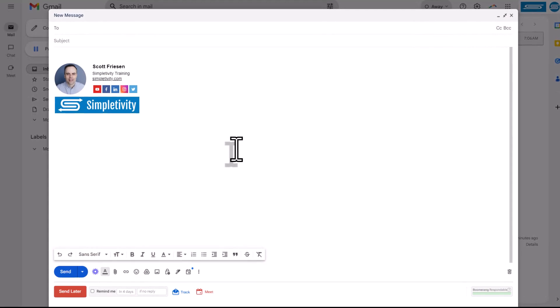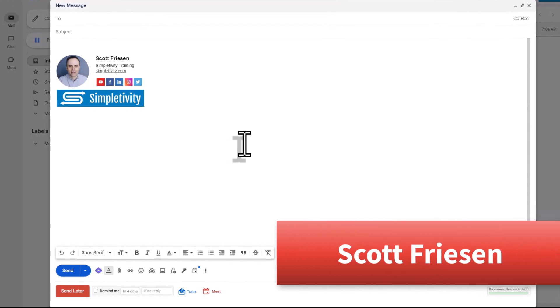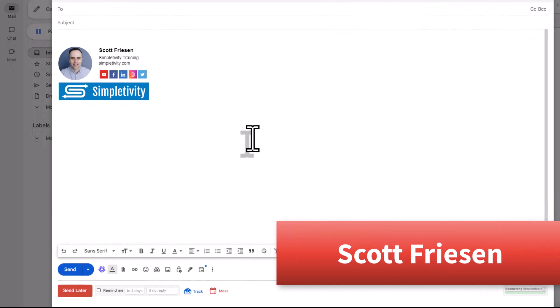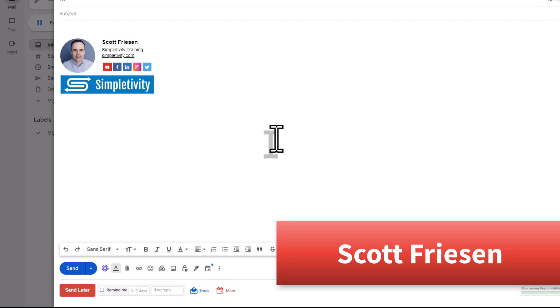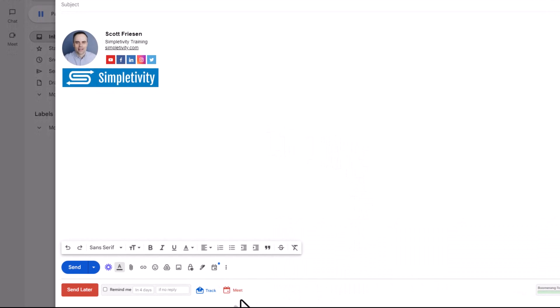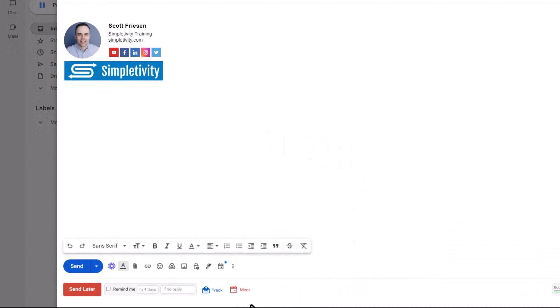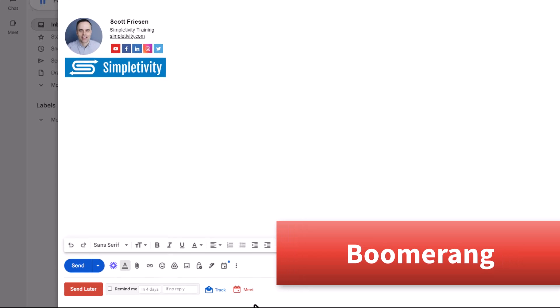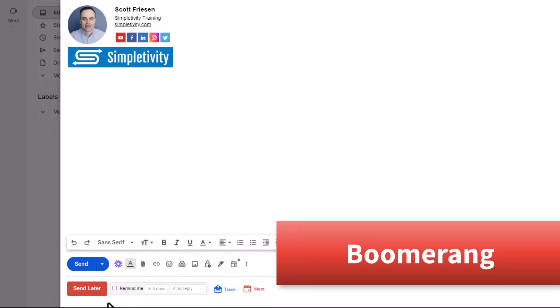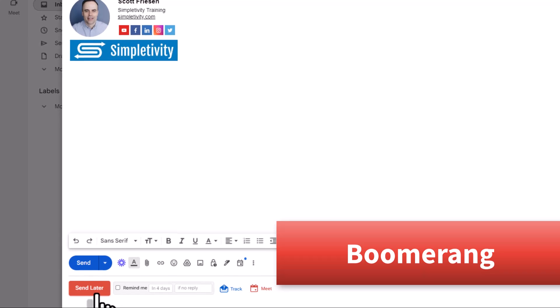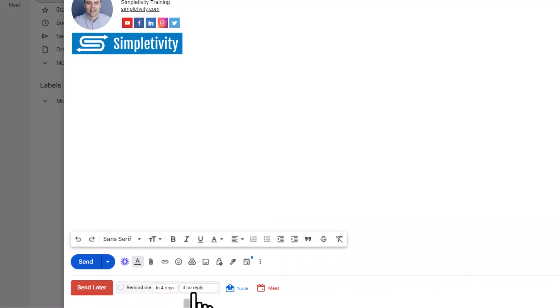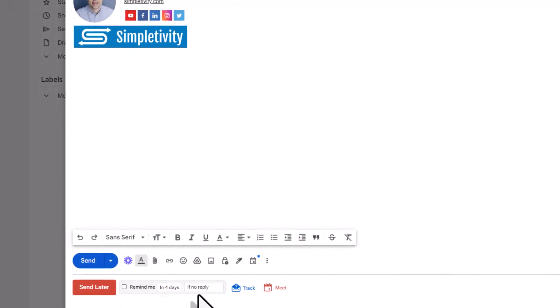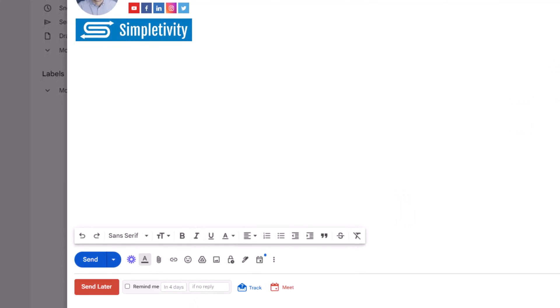Hello everyone, Scott Friesen here at Simpletivity, helping you to get more done and enjoy less stress. And for nearly a decade, I have been a user of Boomerang, an extension which gives both Gmail and Outlook email users the ability to add some additional features and I might say superpowers to our inbox.